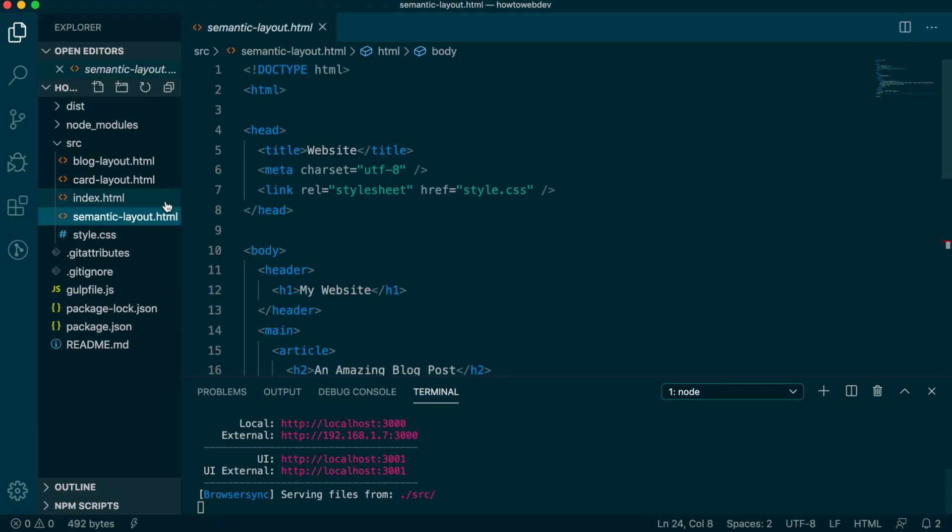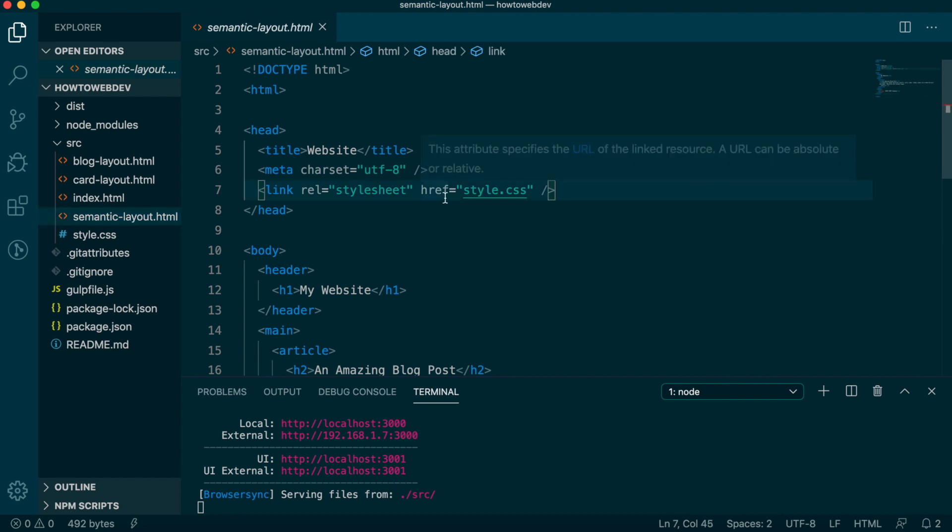Back in VS Code, let's open semantic-layout.html. In the head, one of the tags present is a link tag with an href attribute, and that is pointing to our CSS file named style.css.